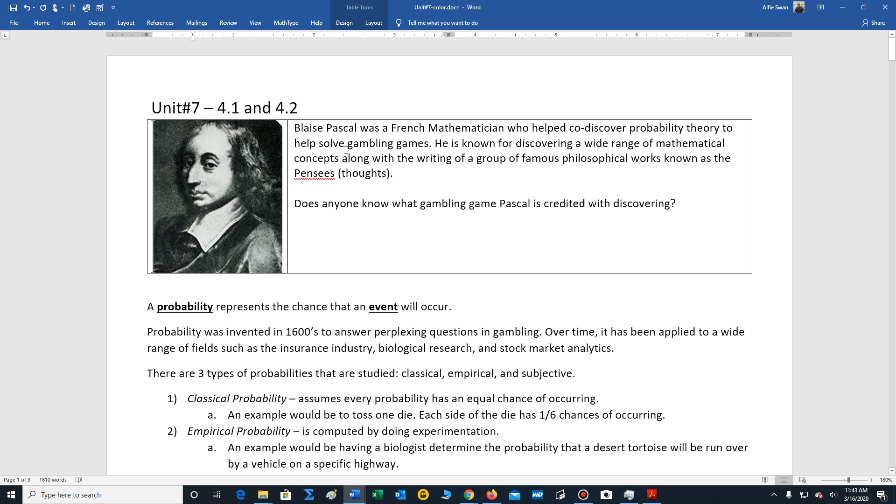First we'd like to talk about the man who helped co-create probability theory. His name is Blaise Pascal, French mathematician.